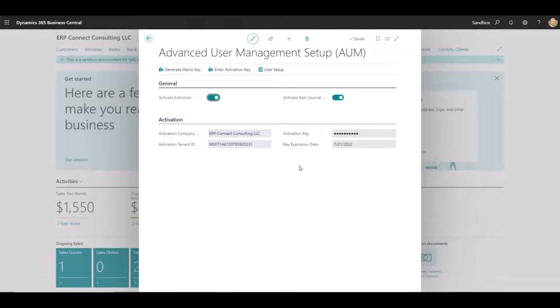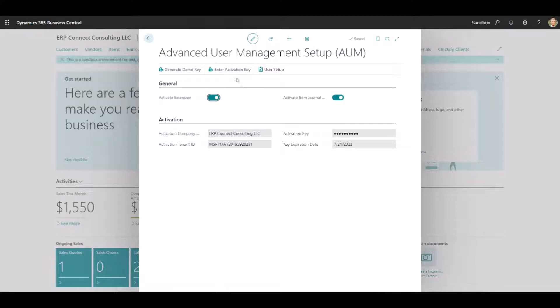you'll want to make sure that you generate your demo key so that you can use our product for free for the first 30 days, after which, if you decide it's something that you want to use longer term, you can reach out for an activation key. We offer both a yearly subscription as well as a perpetual license in order to use this extension.